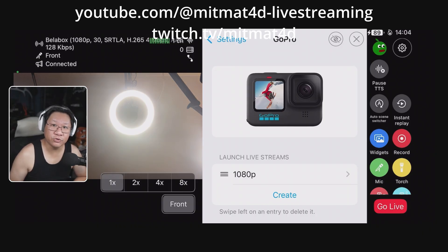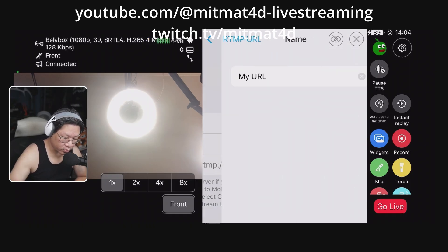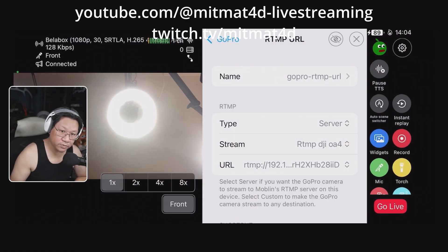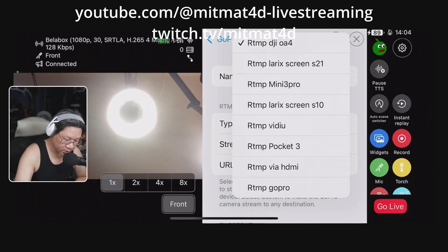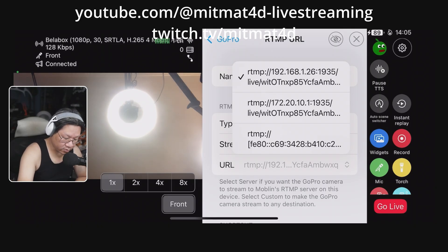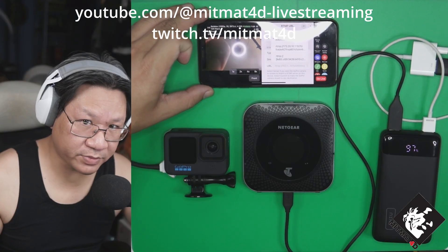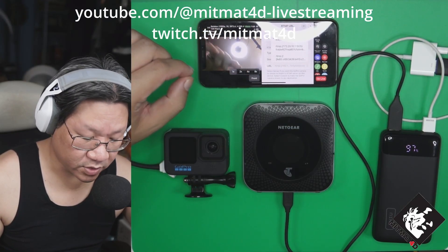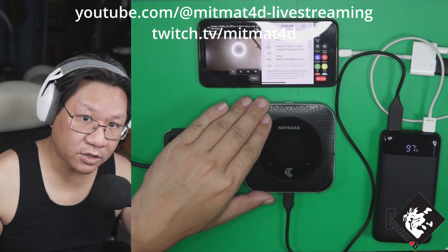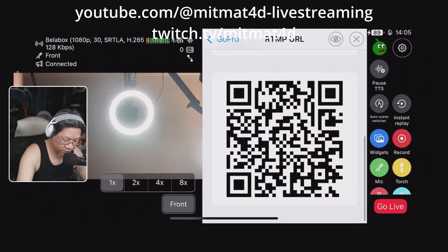Next is to create an RTMP URL. So we scroll down to RTMP URLs, and we'll create within my URL. We will now change the name. We will select server — the stream itself. We will select the newly created RTMP server from previously, which is RTMP GoPro. Now, depending on how you connect your system — whether or not you have set your hotspot on your phone to be the connection — you will need to select the correct address. In this case, we are using an external Wi-Fi hotspot, so I will select the top address. The RTMP server's QR code is now created based on those settings.